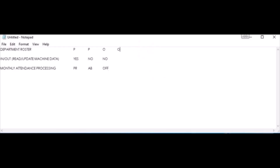However, in cases where the roster is set as off but the employee punched-in and punched-out, meaning it is a cancelled off, the final attendance will display as OW. OW stands for off-day working. In this case, the employee will get a one-day balance so they can take off on a different day. This procedure is done through the creation of another leave type called compensatory leave.